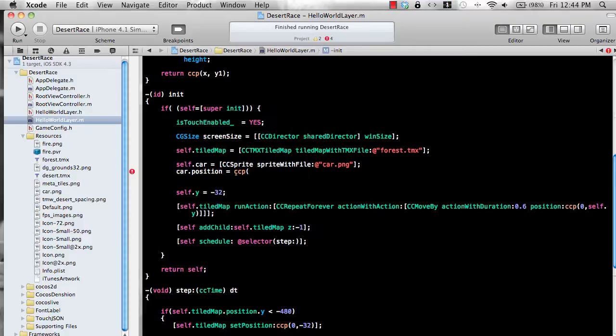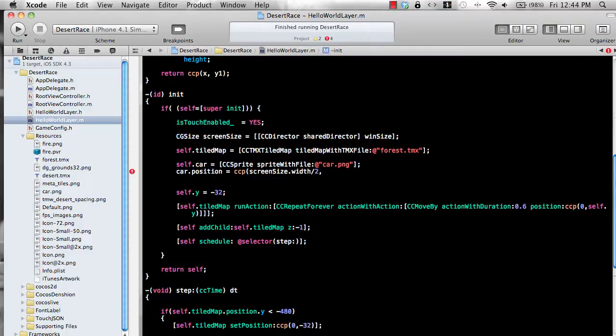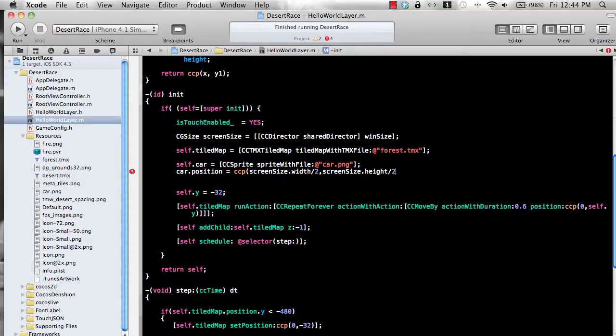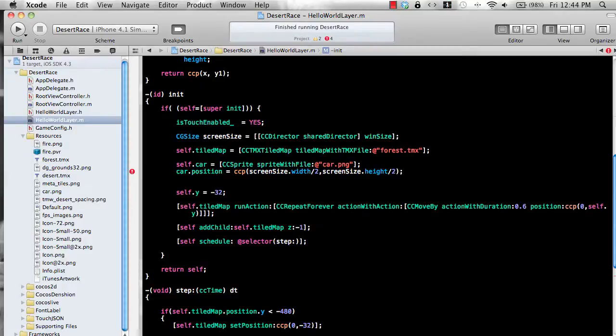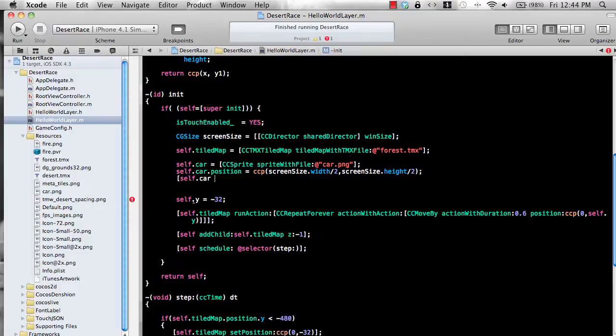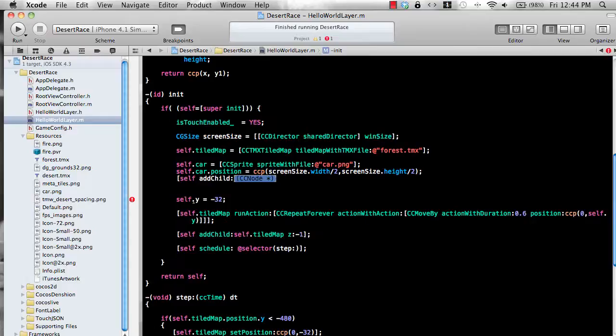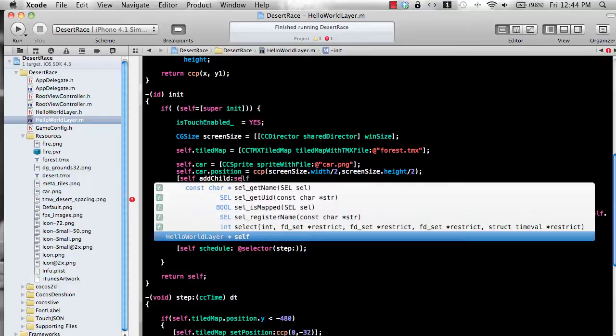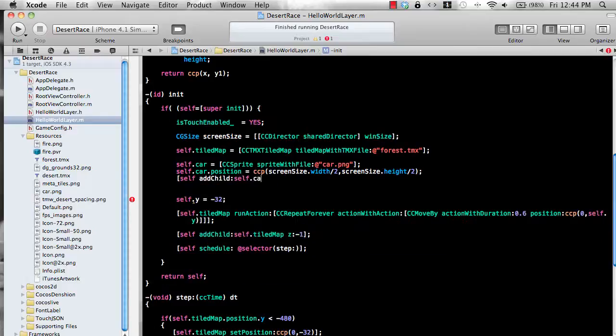The car dot position equal to ccp. We'll just say screen size dot width divided by two and screen size dot height divided by two kind of like the center of the screen. Most probably you don't want to put the car in the center of the screen. And since we have exposed the car property and then add child self dot car.